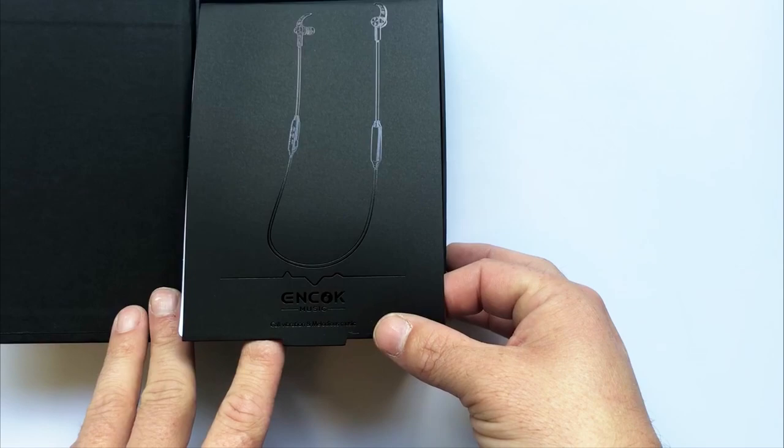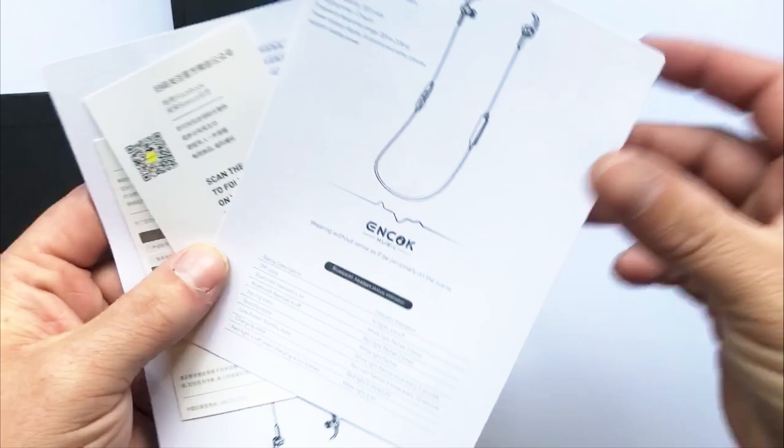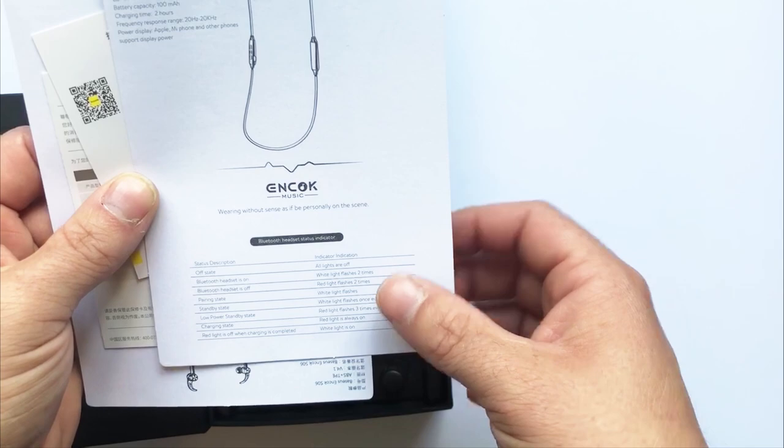So in there we've got a manual. Is it in English? It is. Status indicator. Off state. Bluetooth headset. Pairing state. Standby state. Low power charging state.